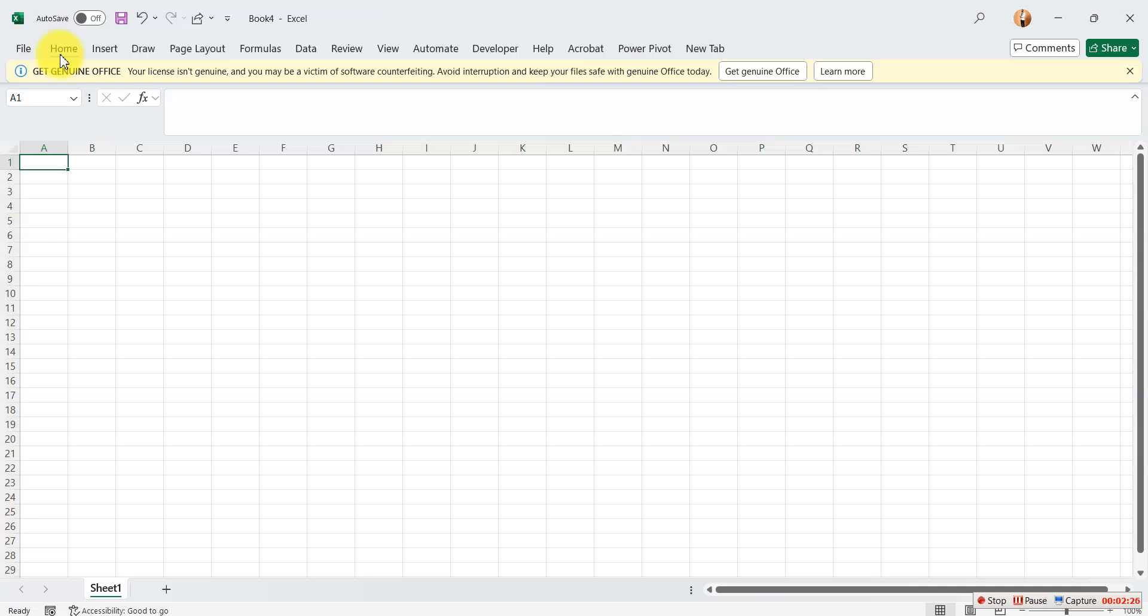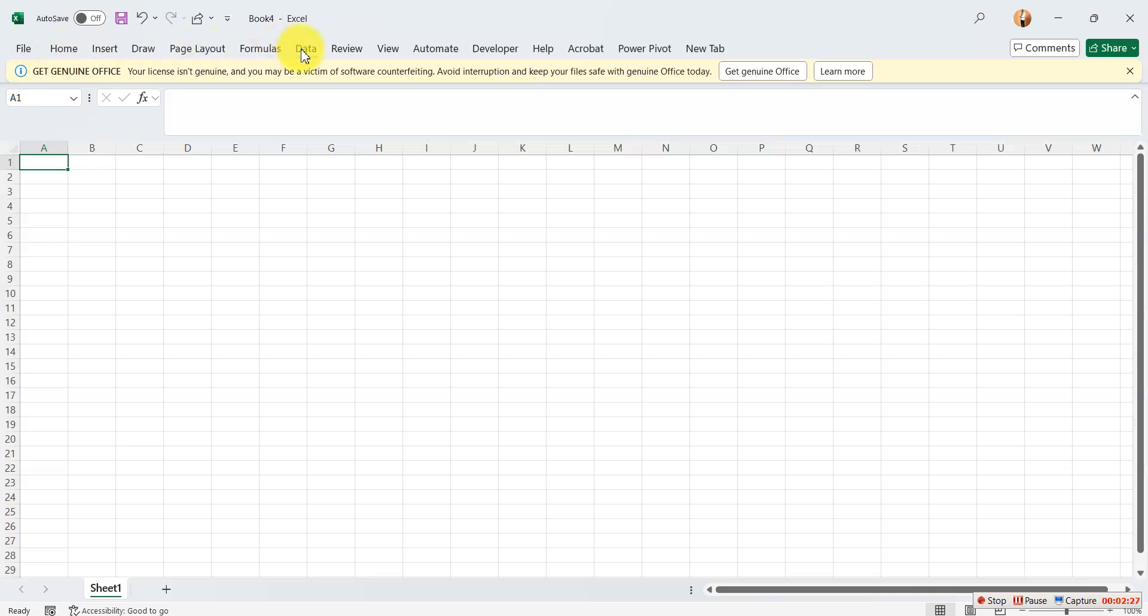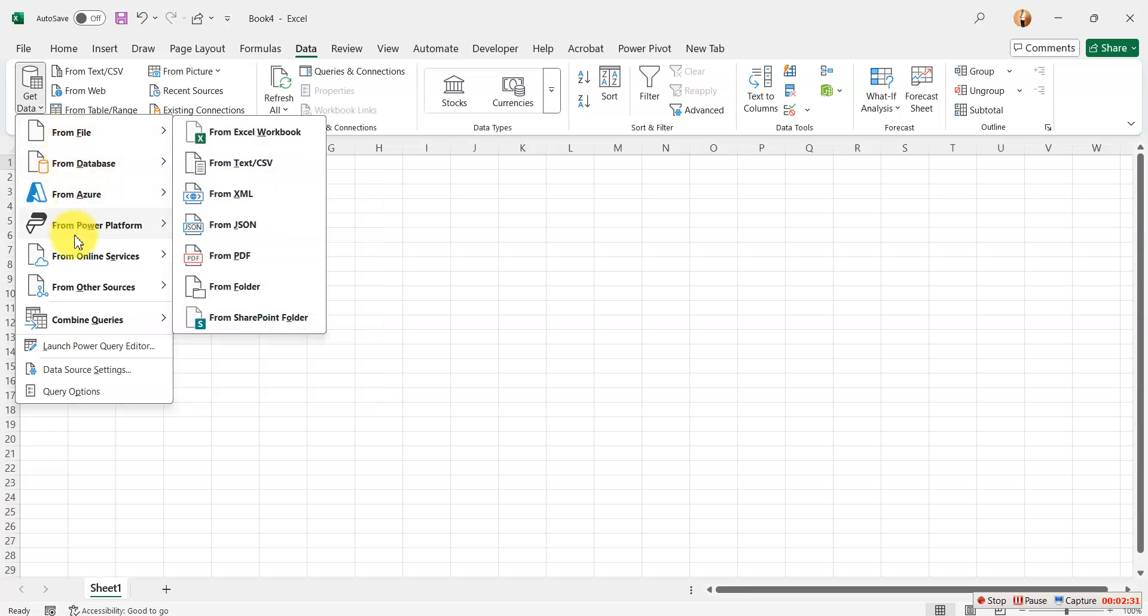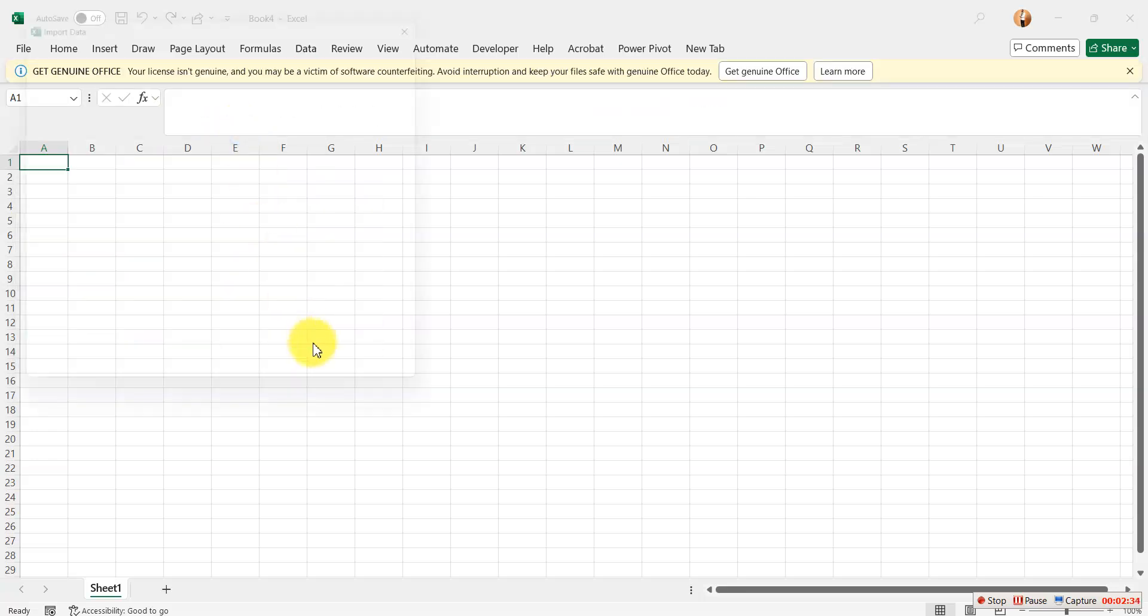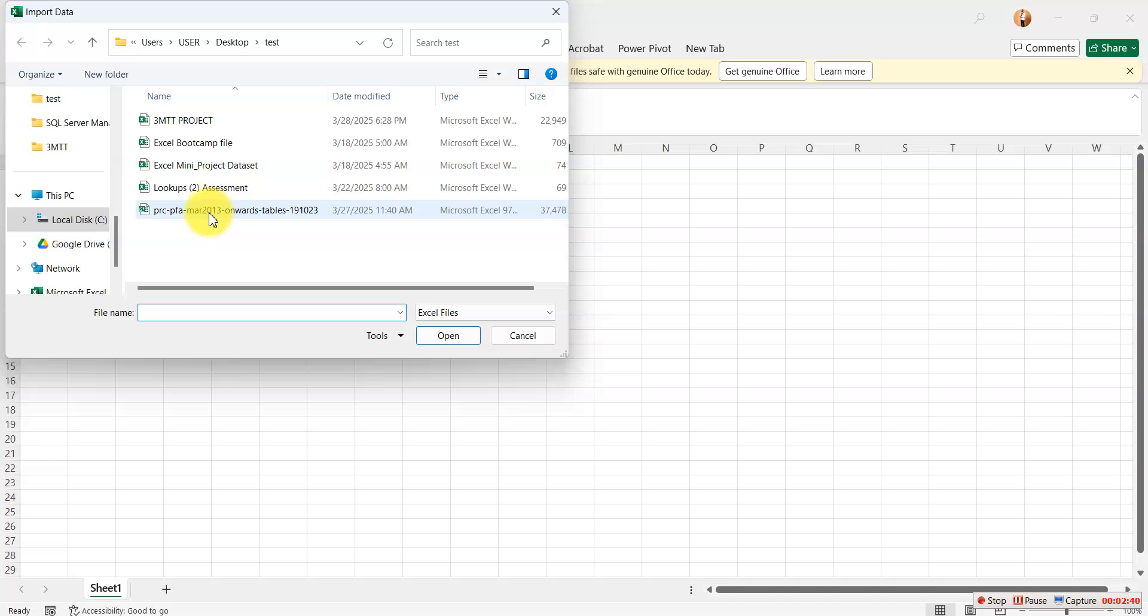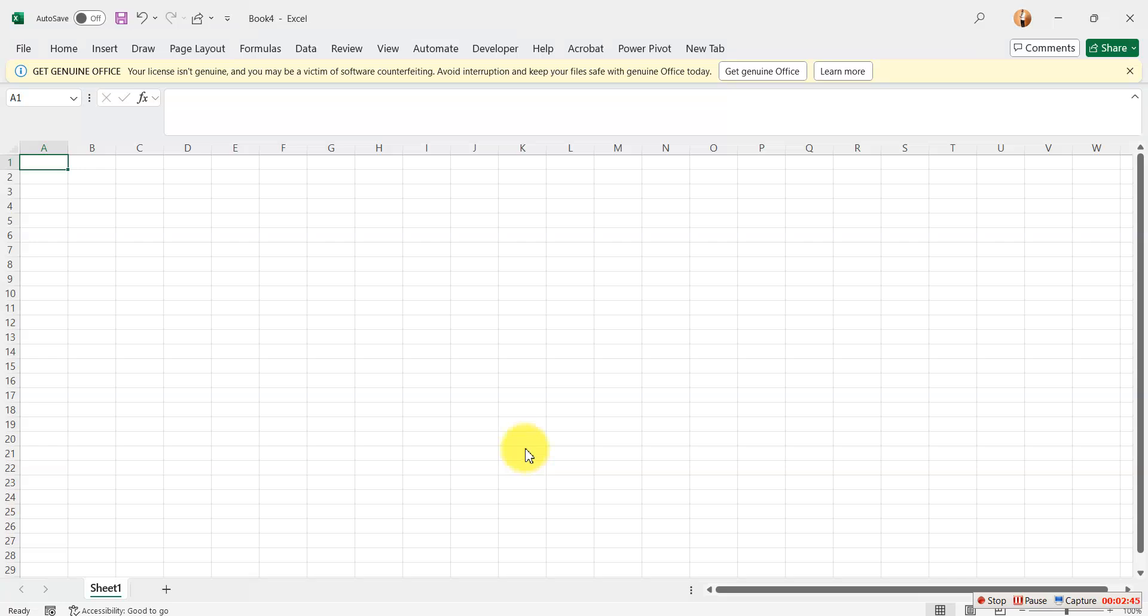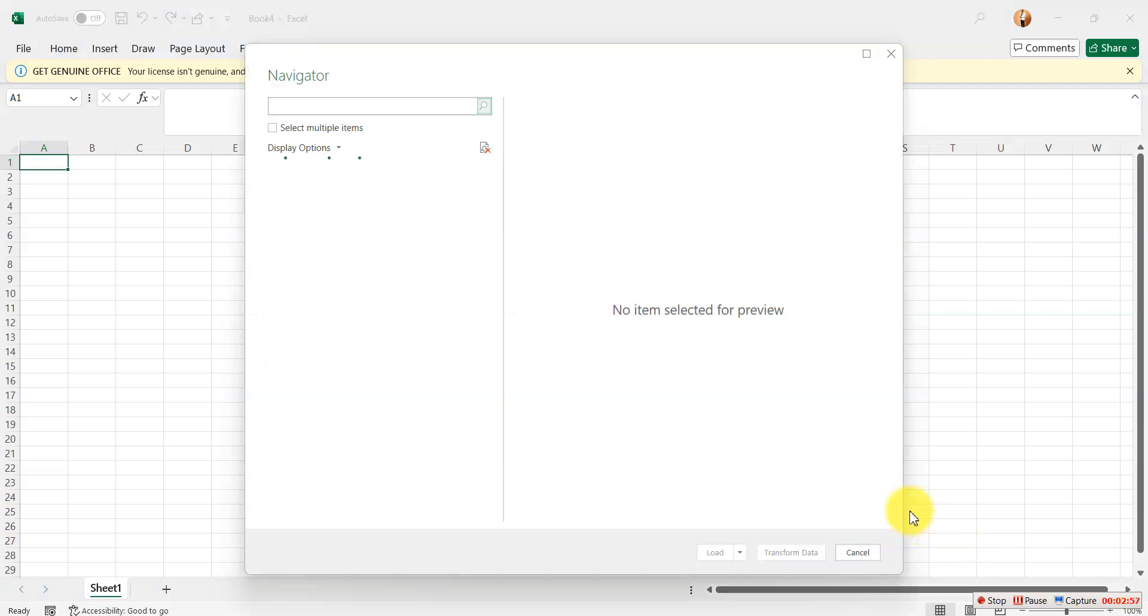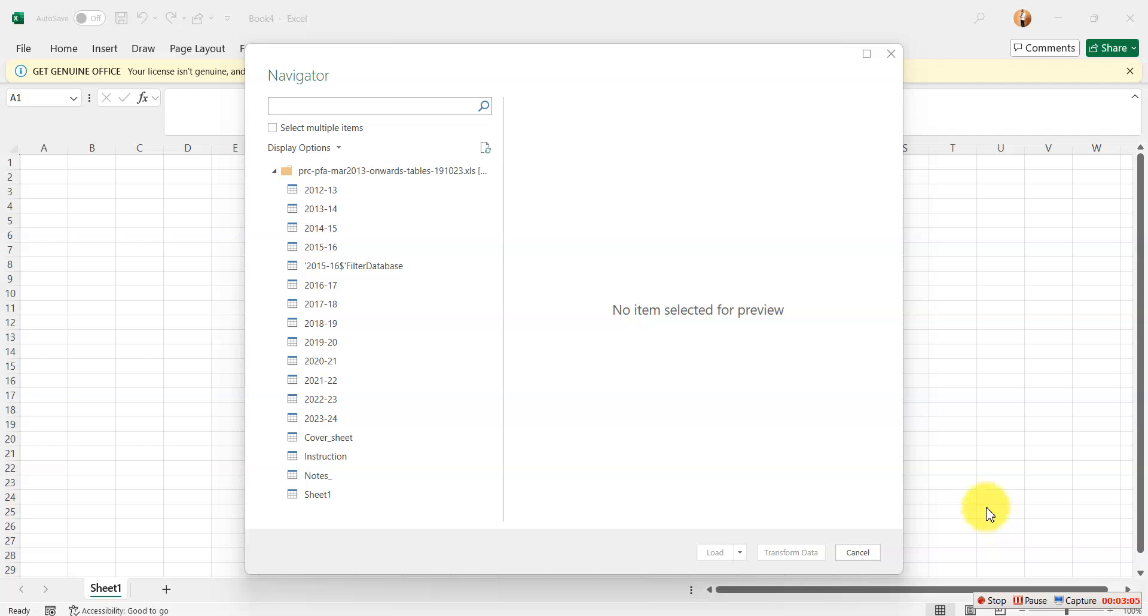I'll go to my data. I'll click on get data. Then from Excel workbook. Then this is where I saved my data. So I'll just click on this. Then I will import. This will take a while for you to import. So let's just keep watching while the whole process keeps importing. It's already navigating. So I'm done importing.